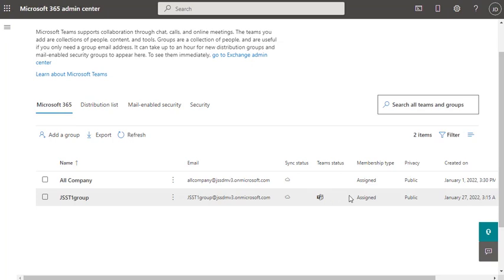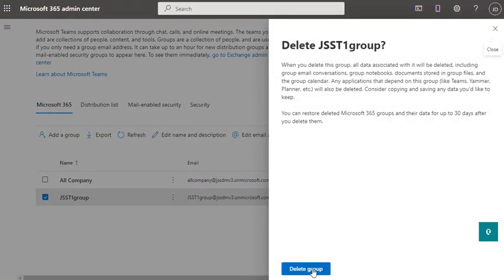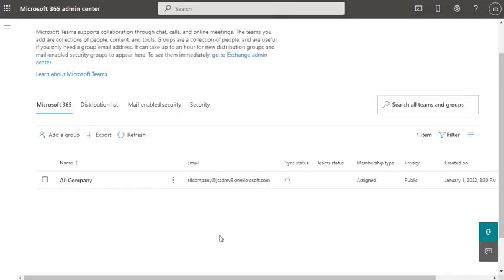Now, what happens if you click and delete the group somehow and want to restore it? We're going to show you how you can restore deleted groups in your Office 365 domain, and how PowerShell helps you restore the group with just a few commands.